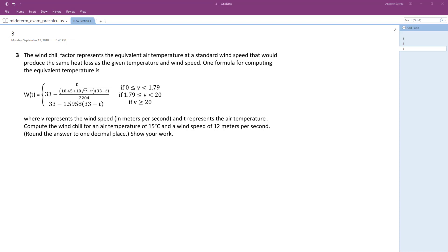That's a compound function — like a Heaviside equation — where you've got multiple states: depending on the speed, you use a different equation for the velocity of the air. We want to compute values for 15 degrees Celsius and a wind speed of 12 meters per second. The interval for 12 is between 1.79 and 20, so we're going to use this middle equation here.